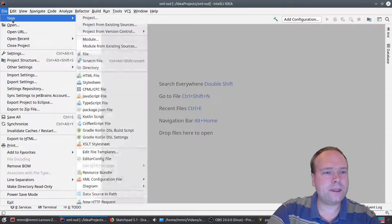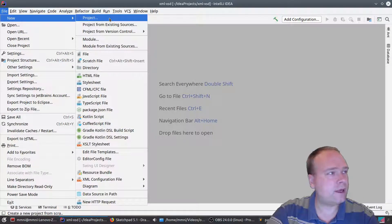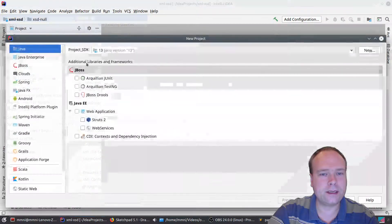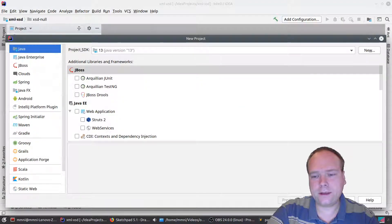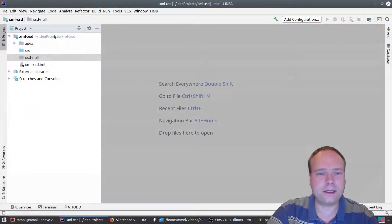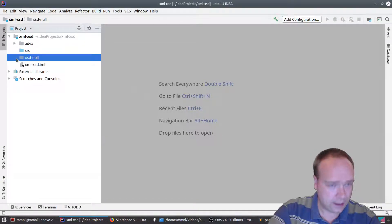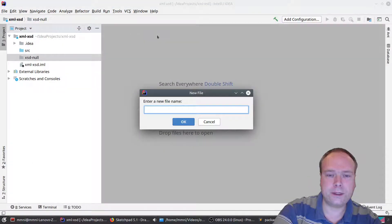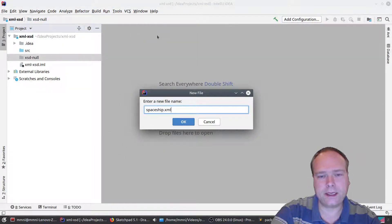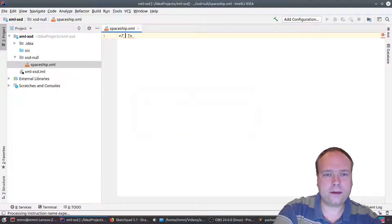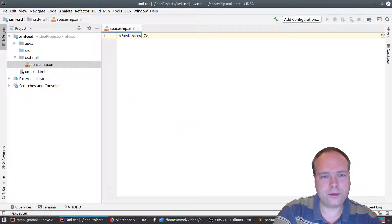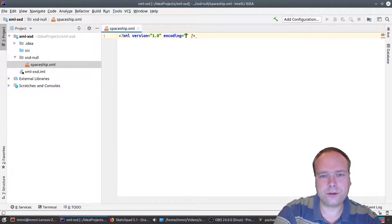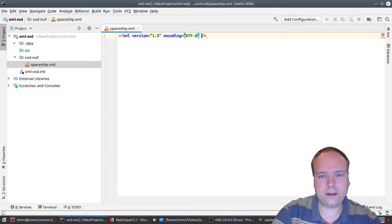I've created this project — it's a Java project but it doesn't matter; I'm not going to use the Java part. I'm just creating XML files and XSD files. I created a new project, chose Java, pressed next and finish. Then I created this folder here called 'xsd null', and now I'm going to create an XML file which I'll call spaceship.xml. The first line is the XML version 1.0 declaration with encoding UTF-8.